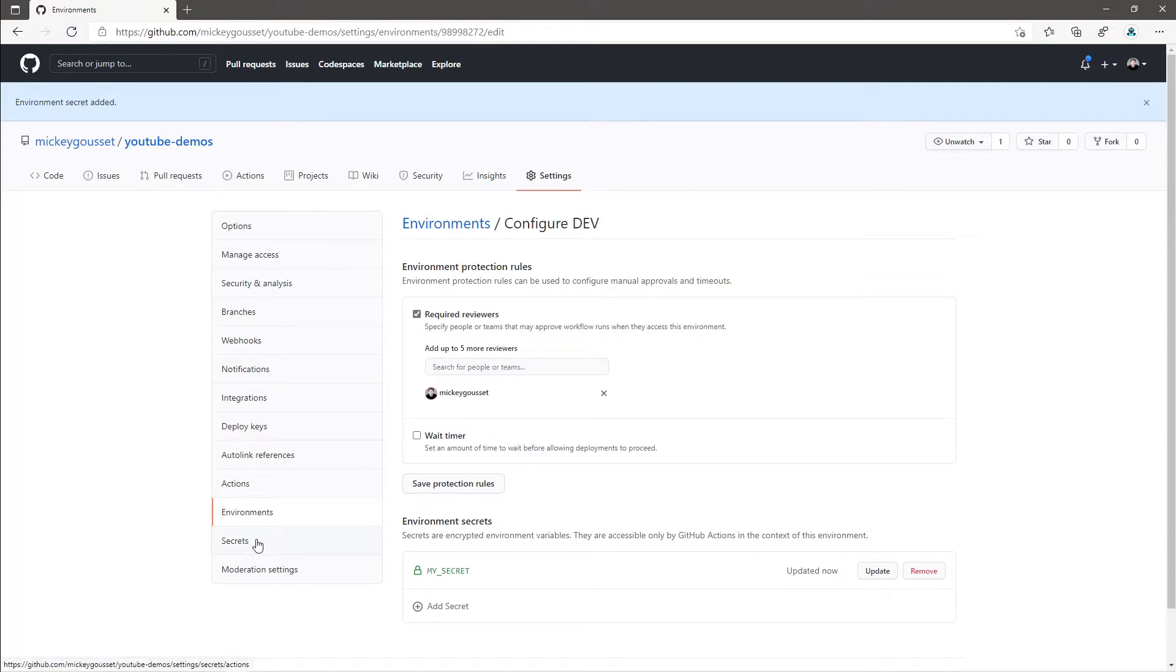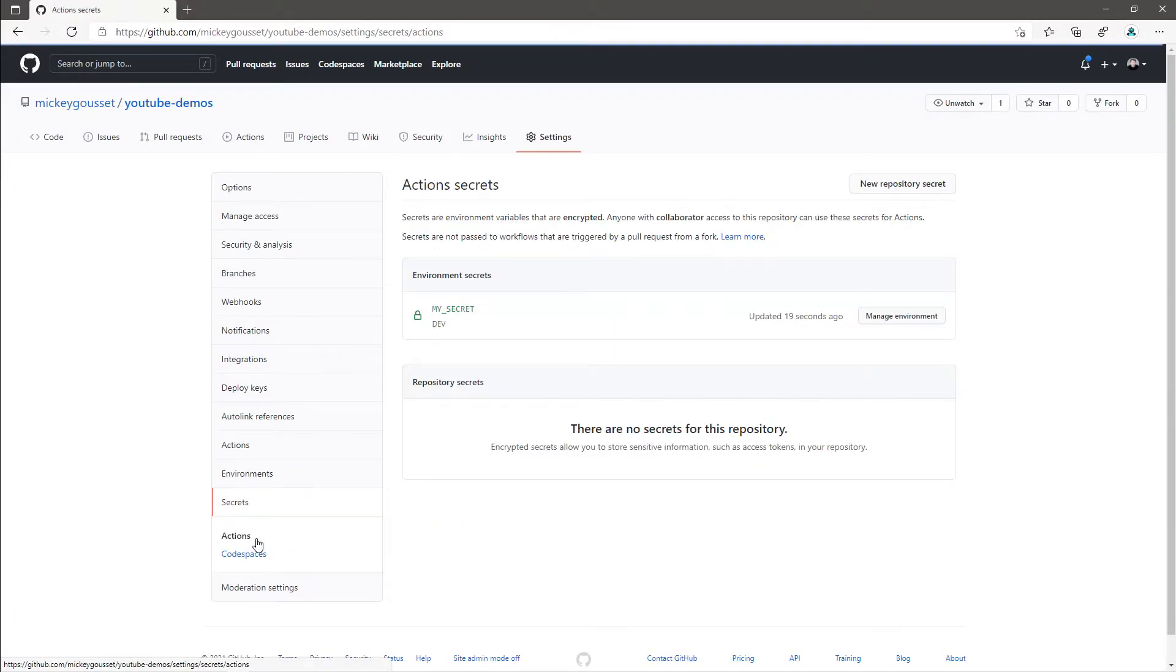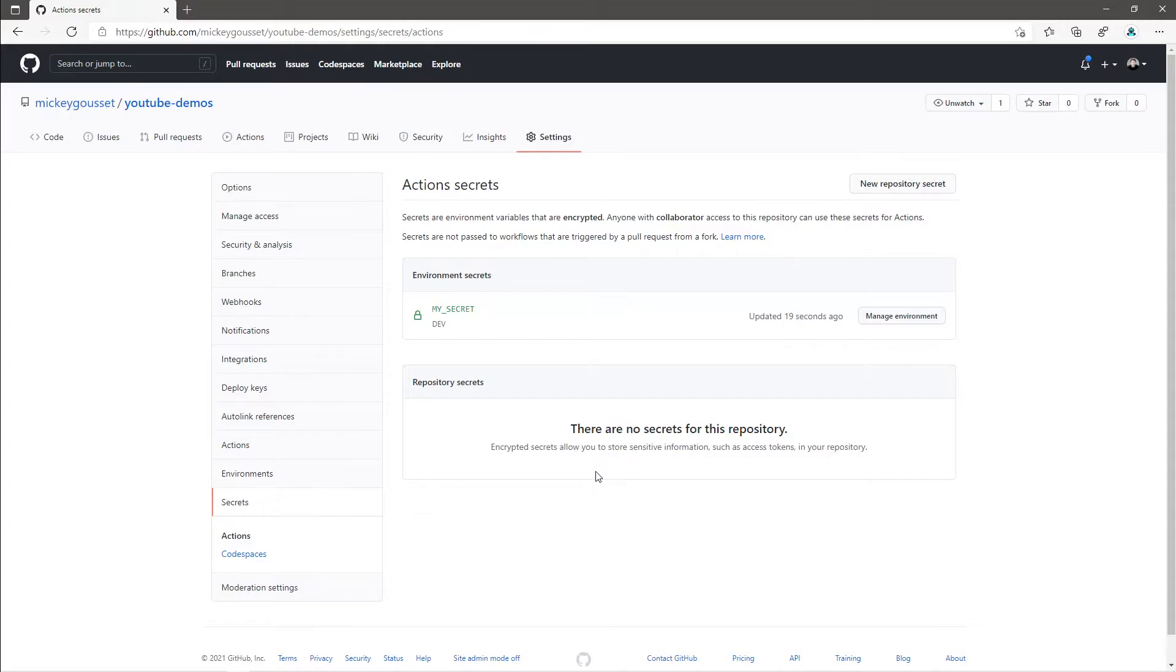Now on the left-hand side, there's a Secrets menu. And if I click the Secrets menu, this allows me to see the secrets that are defined at both the environment level as well as the secrets that are defined at the repository level.